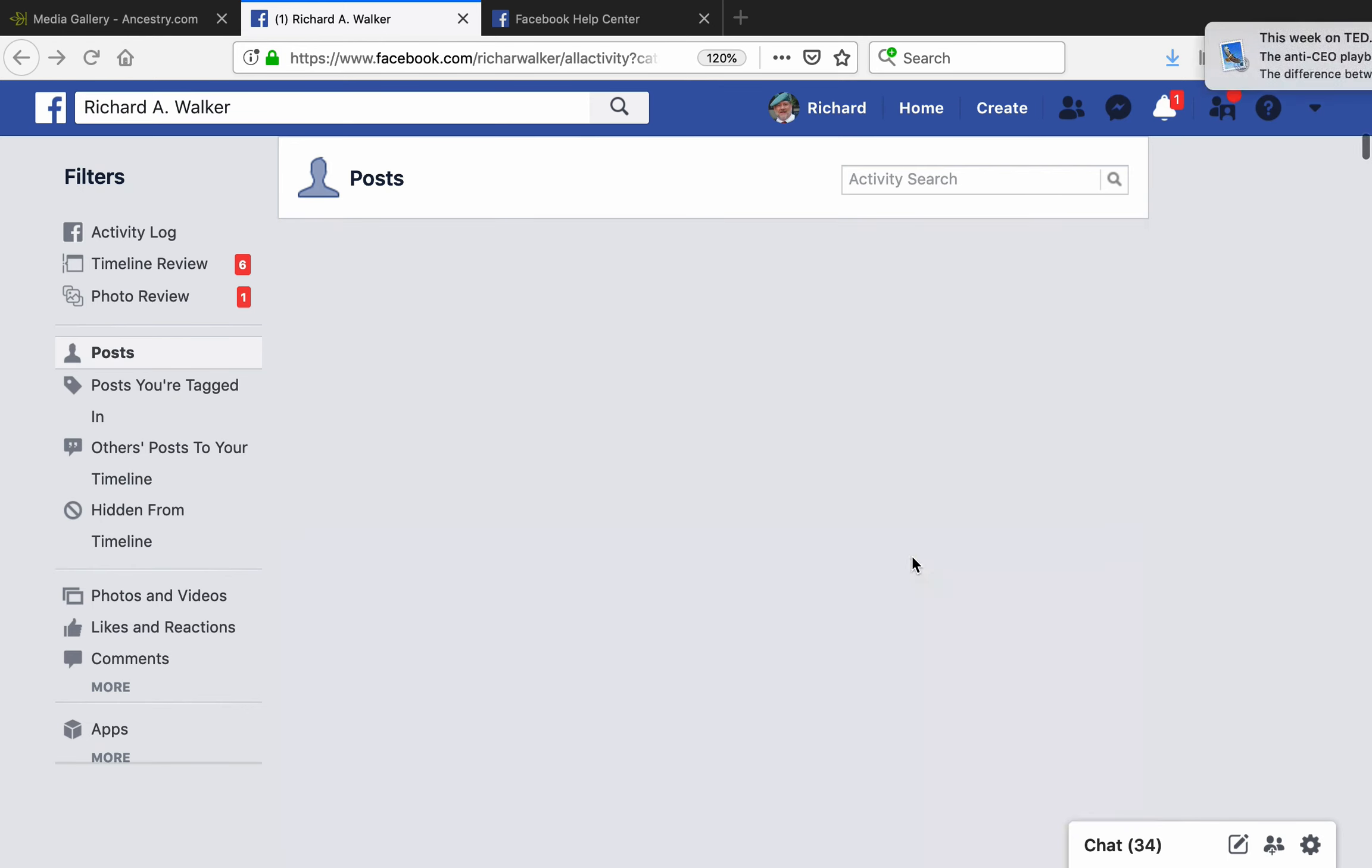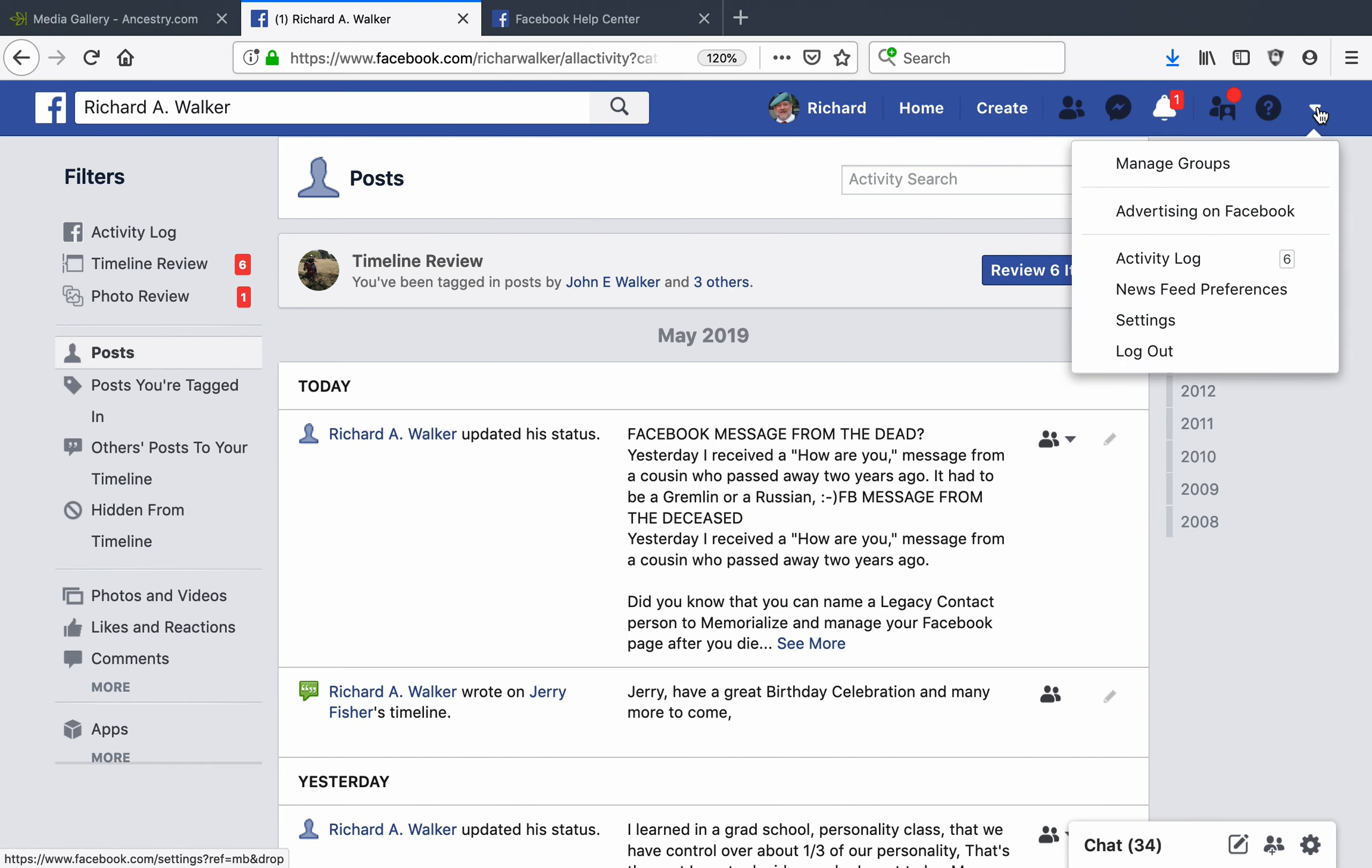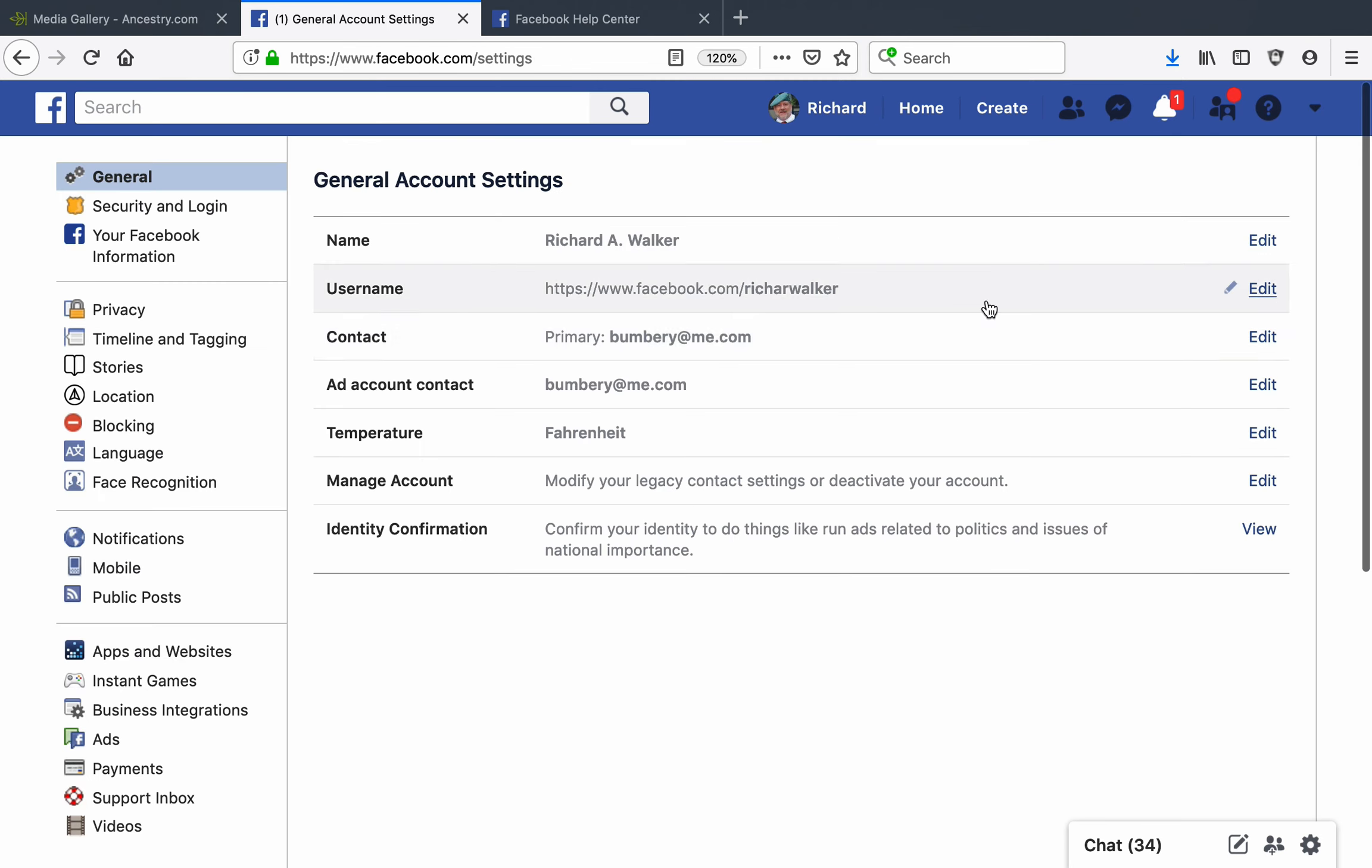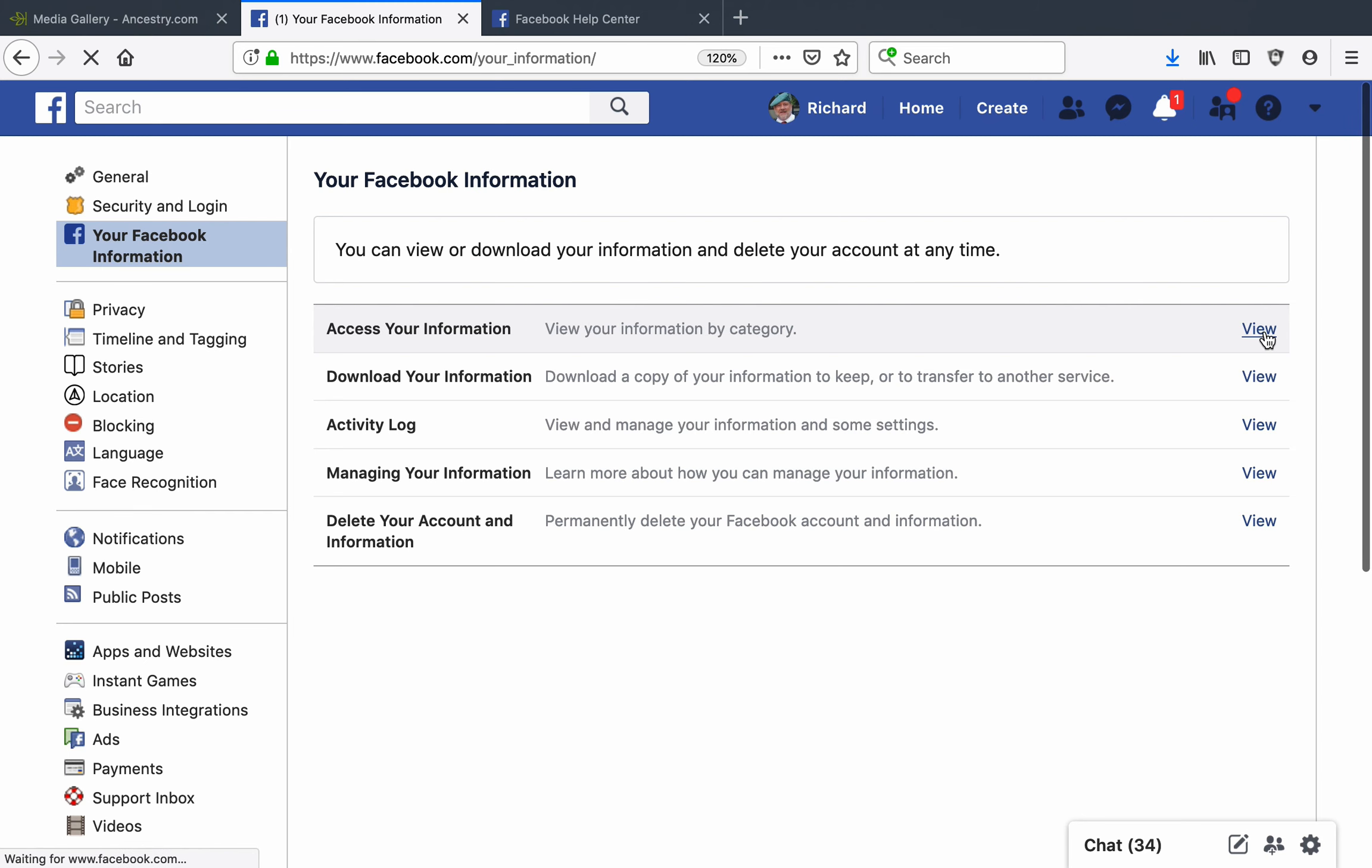The idea is that you can come over here, go to this down arrow, go to settings, and look at—let's see, where was it—Facebook information, and then access your information.